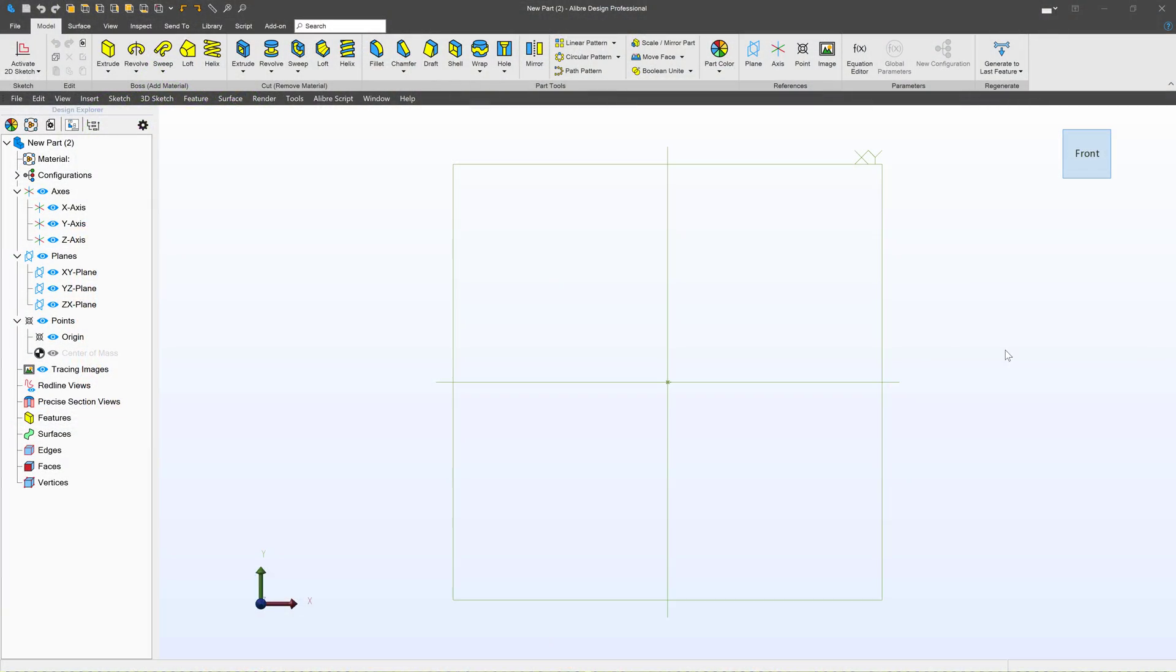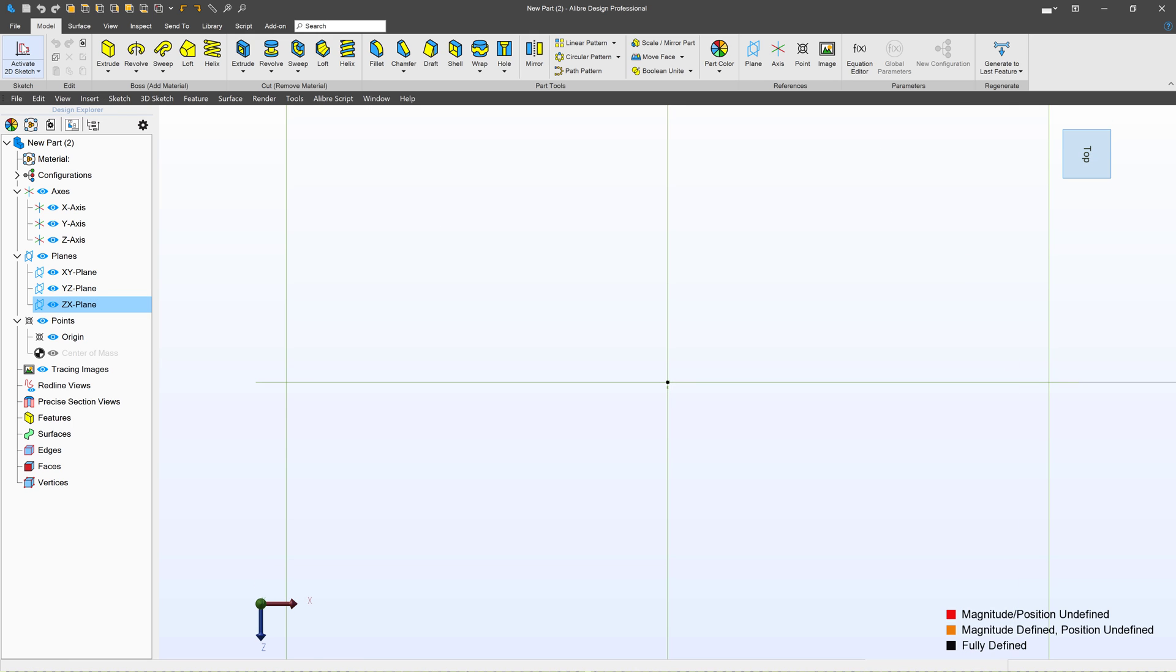Well in this video let's go through making a sweep feature for something like a paper clip. So in our part modeling environment I'll select this plane and activate a sketch on it.